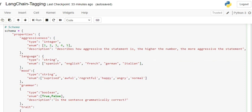The schema tells us what attributes we want from the particular text that we are inputting. In the properties, we'll be giving multiple attribute names. First is aggressiveness, which is an integer type. Enum gives you a static list of values to choose from: 1, 2, 3, 4, 5. The description says how aggressive the statement is—the higher the number, the more aggressive the statement.